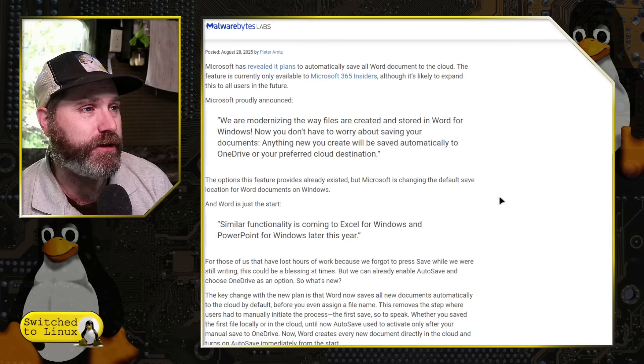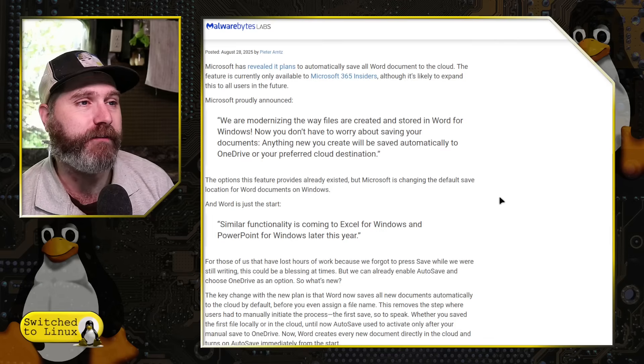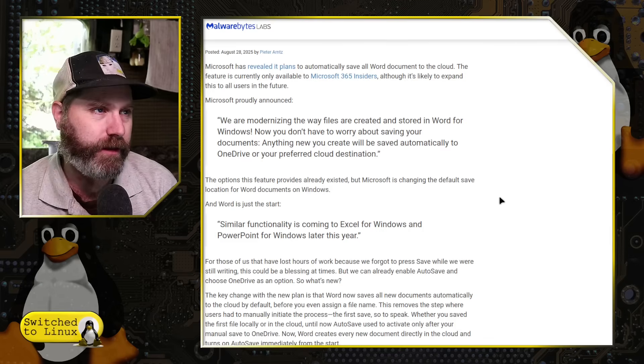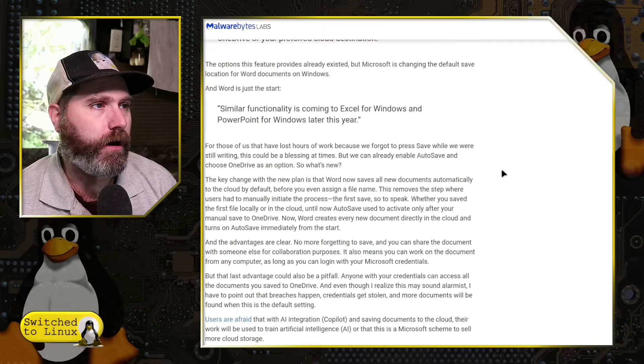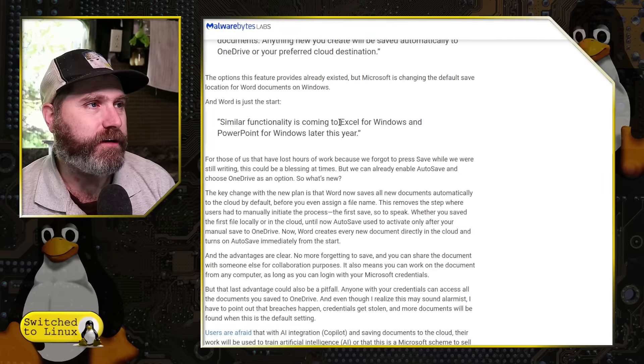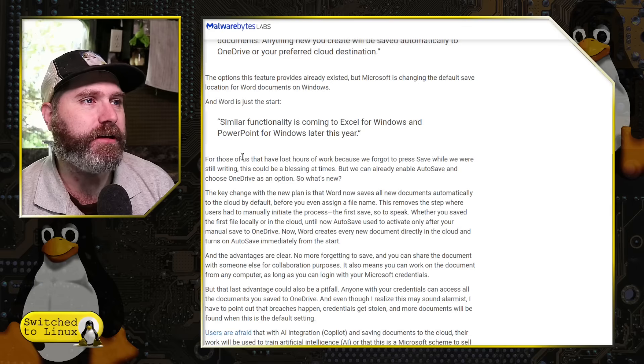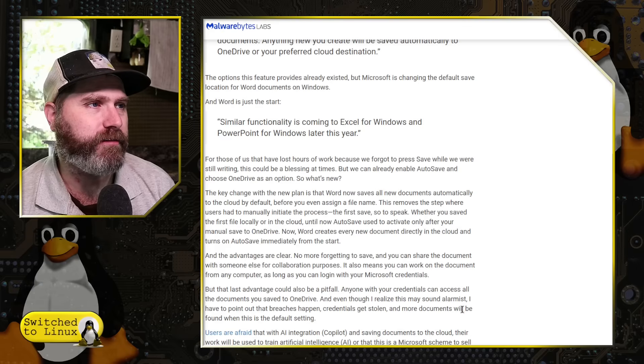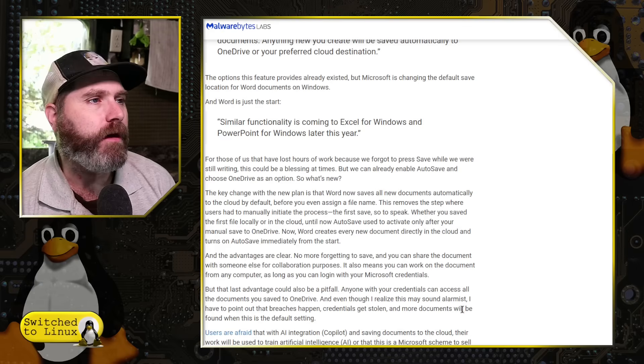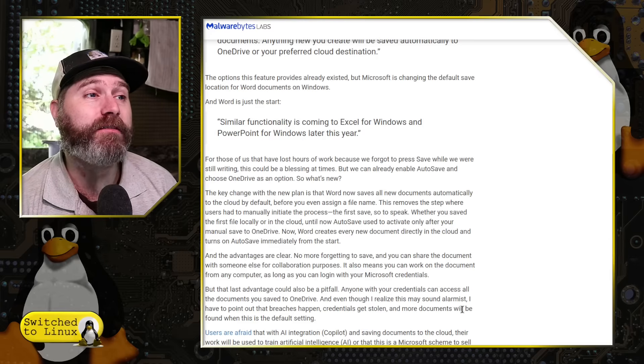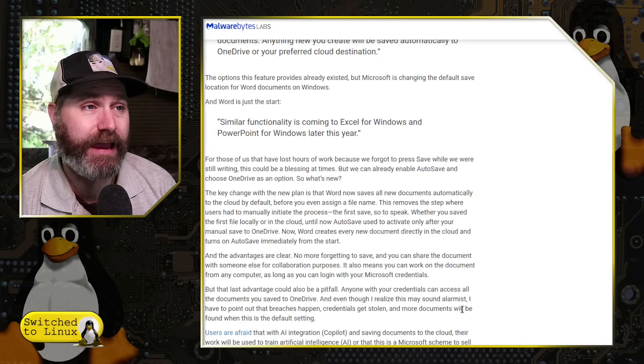The options, this feature provides already existed, but Microsoft is changing the default save location on Windows. And Word is just a start. Similar functionality is coming to Excel for Windows and PowerPoint for Windows later this year.